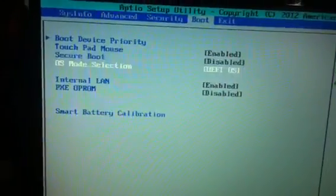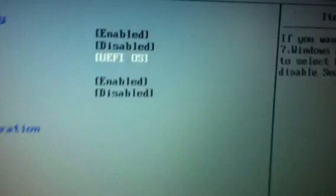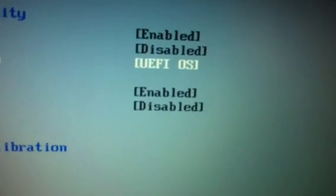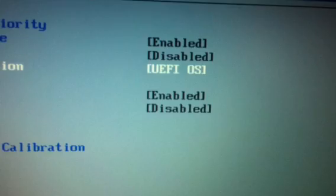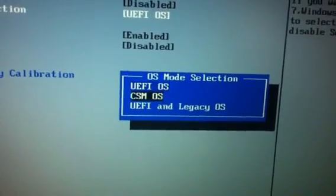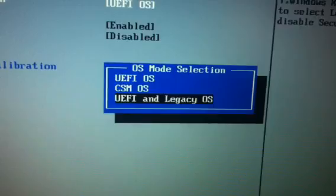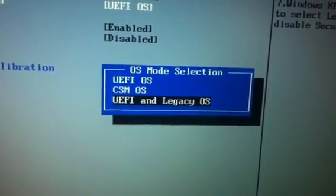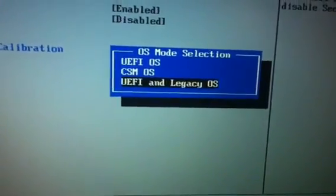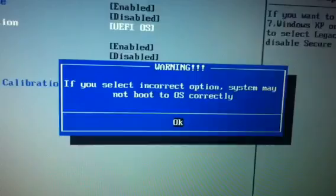I will go down to where it says OS Mode Selection. That's what it has right now: UEFI OS. I go down and select UEFI and Legacy OS. I click Enter. I click OK.